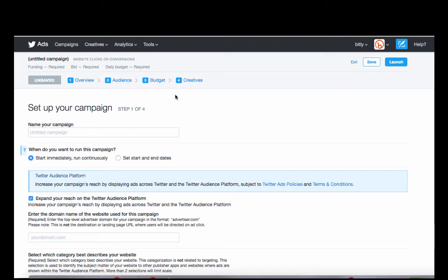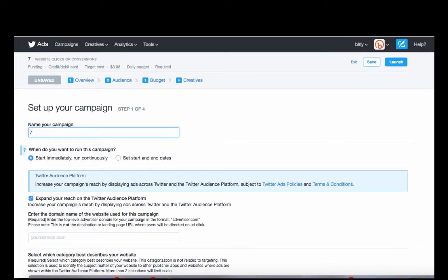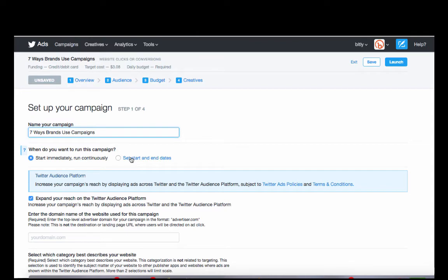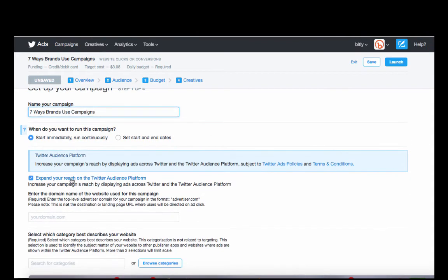So when you first start a campaign, definitely name it on 7 Ways Brands Use Campaigns. You can choose your start and end date if you have something in particular, or you can just have it start and run continuously.